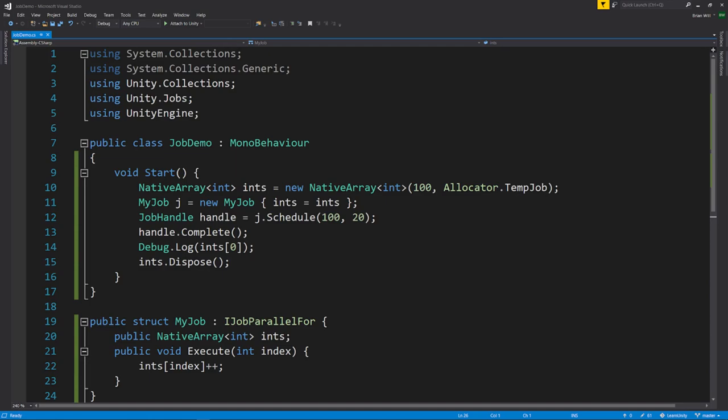You might be concerned that a regular job has a single call to Execute, but a ParallelFor can have many, and those many method calls may induce a lot of overhead. Well, this is not actually a concern, because the overhead gets optimized away by the compiler.